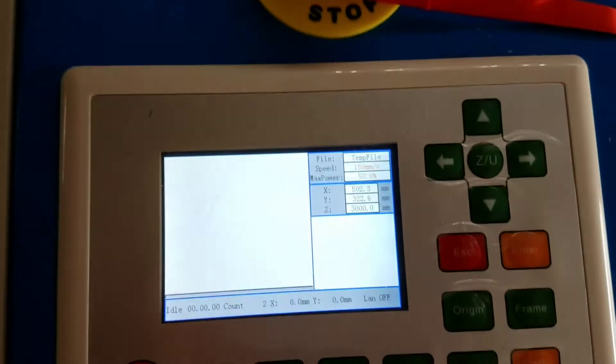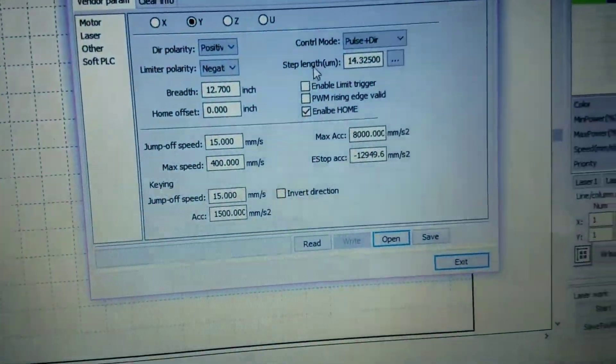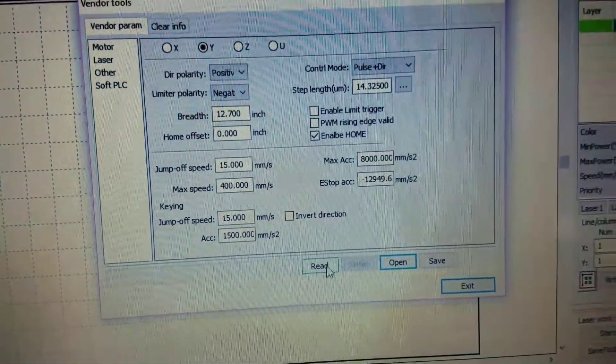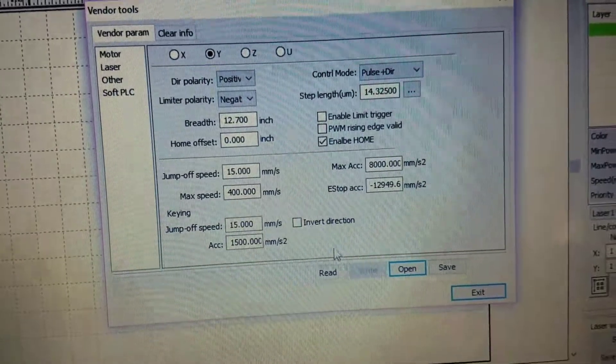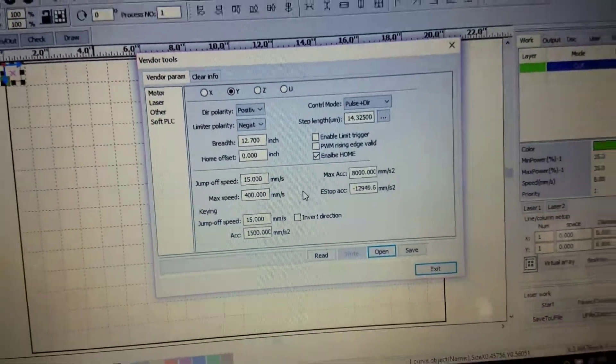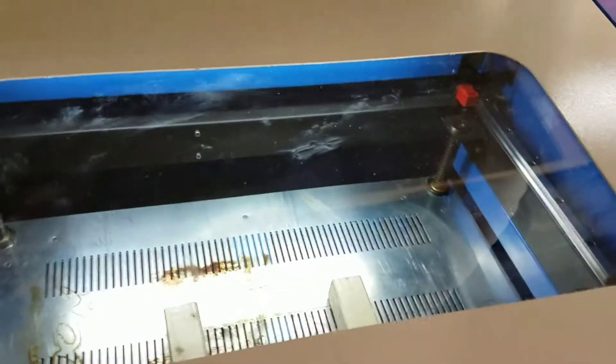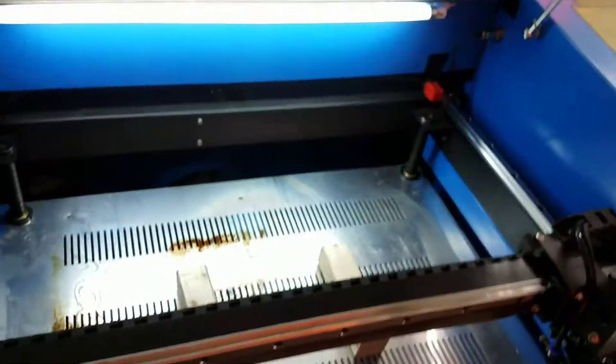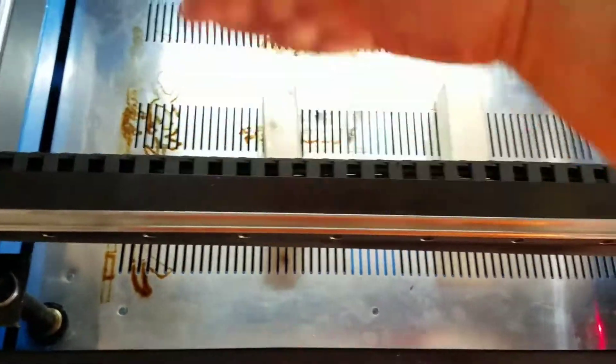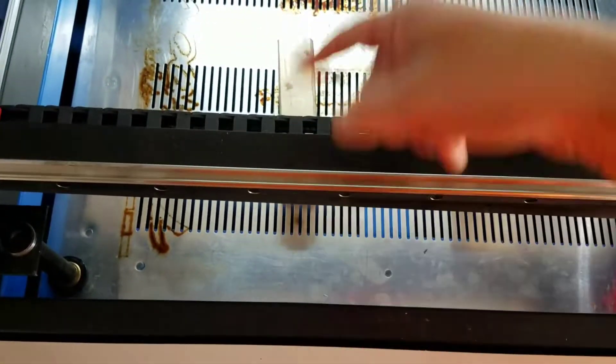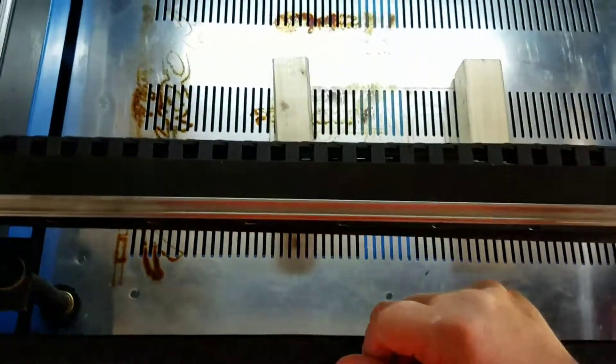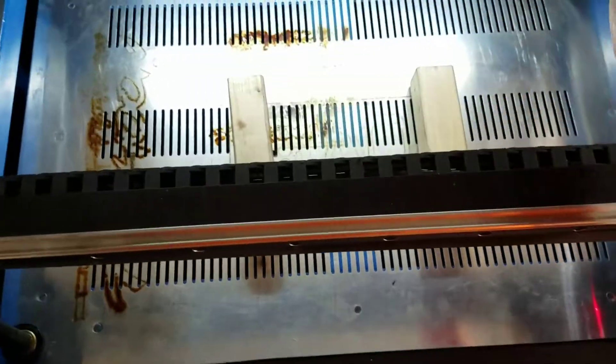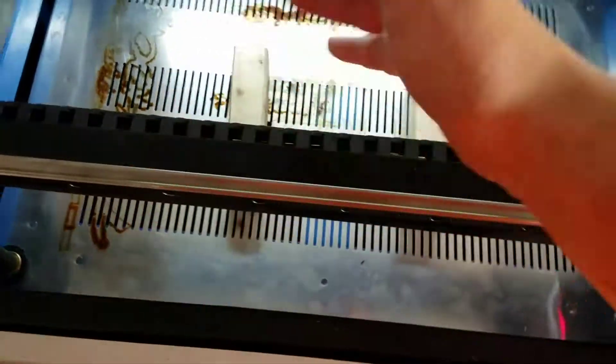So that's all you got to do. First hit read, it'll tell you exactly what your settings are. Hit read and then change it and then you hit write and it'll update it in the controller on the laser. So now I can throw a piece of 12 by 12, a full 12 by 12 sheet, and work from corner to corner. Before I could only do 11.7 to 12.